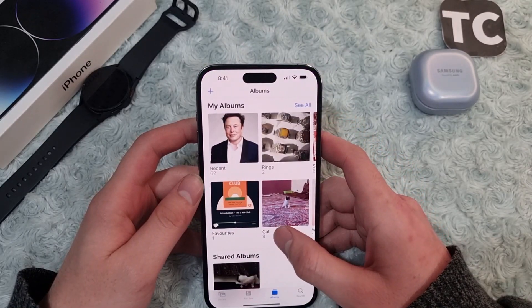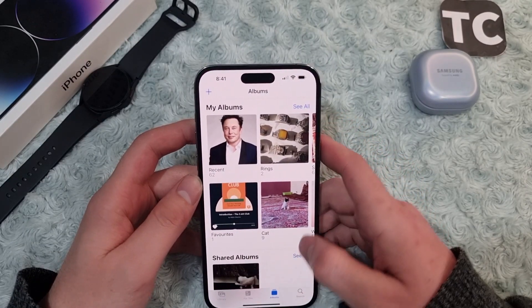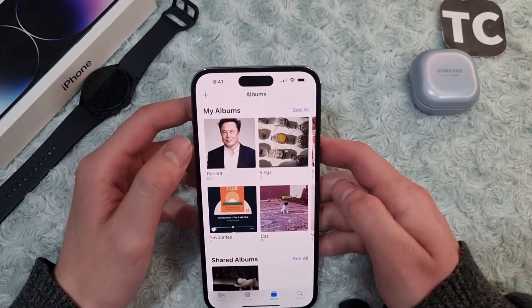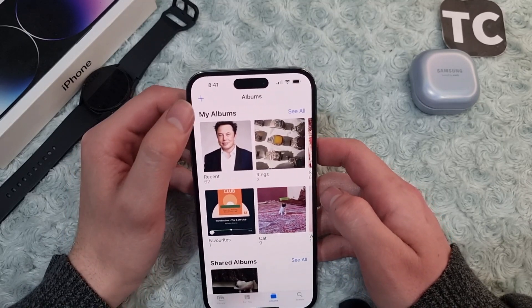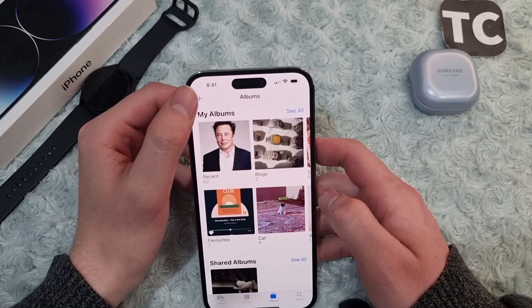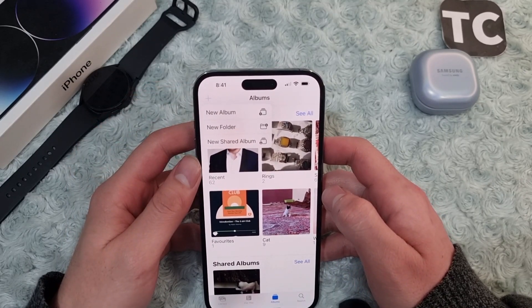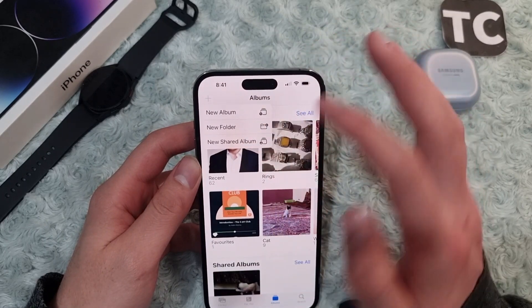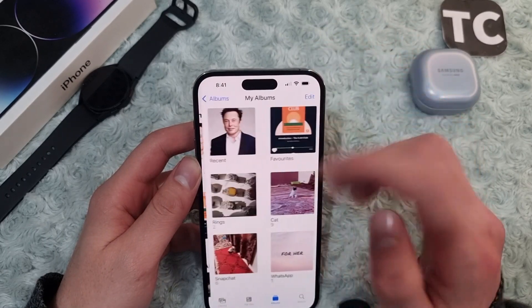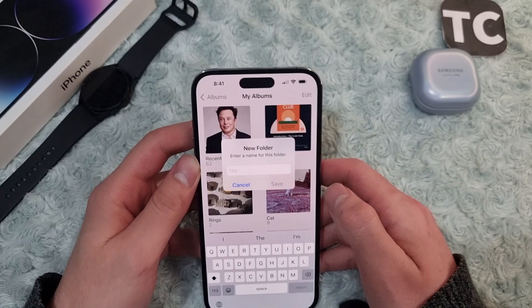Now in Photos, go to the Albums section. In the Albums section, tap on the plus sign on the top left corner, then simply tap on New Folder to create a new folder.